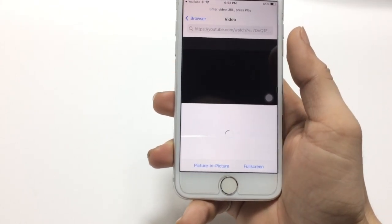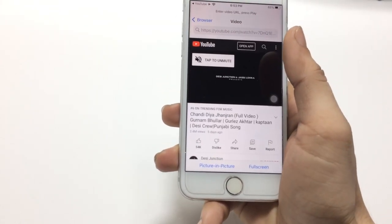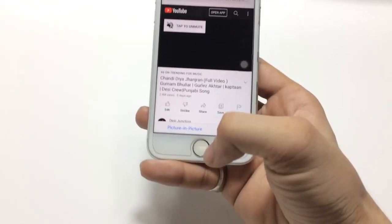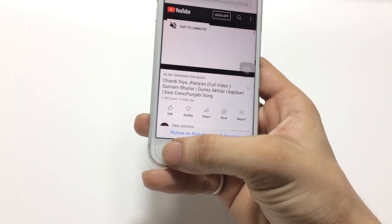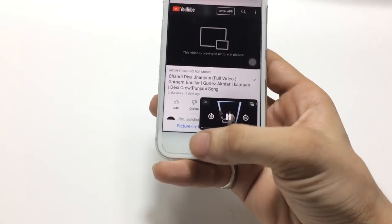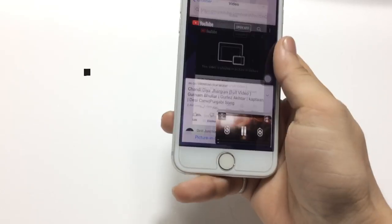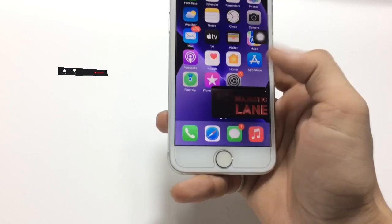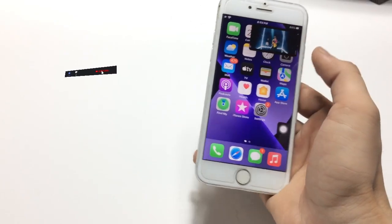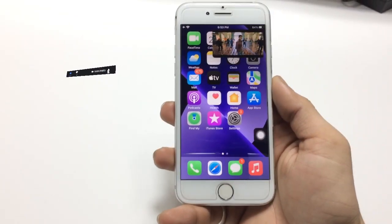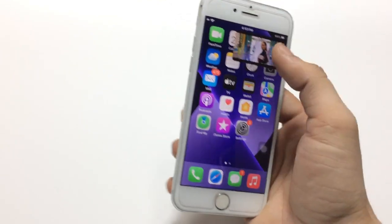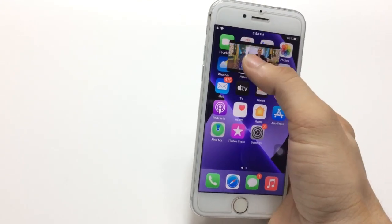Click on the picture-in-picture mode option. After that, your video will completely open in the application. Click on picture-in-picture again, and your video starts playing in PIP mode on iPhone.